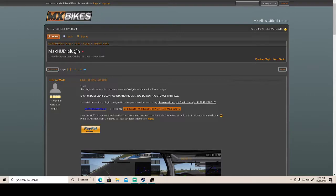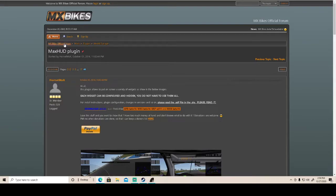This is the installation tutorial that y'all asked for. So basically you're gonna want to go to MX - just type in your search bar max hud plug-in MX bikes forums. It will give you either the year or a link, click the first link.